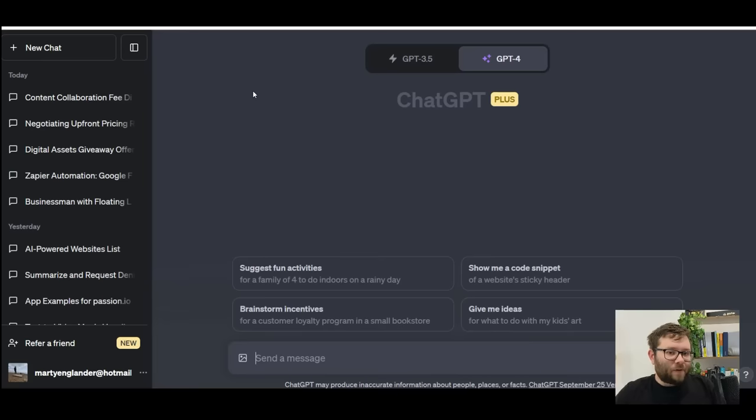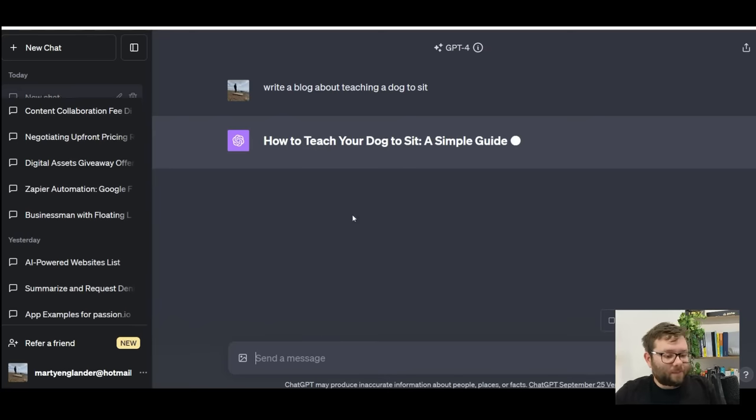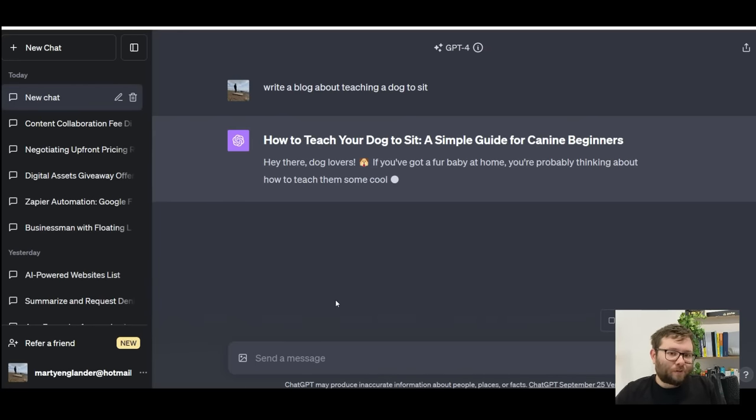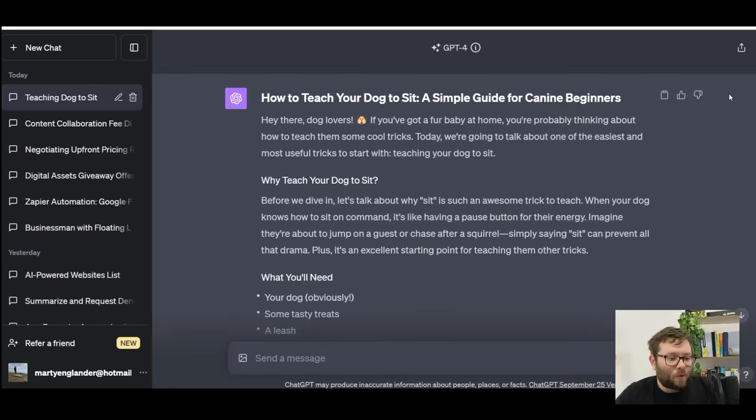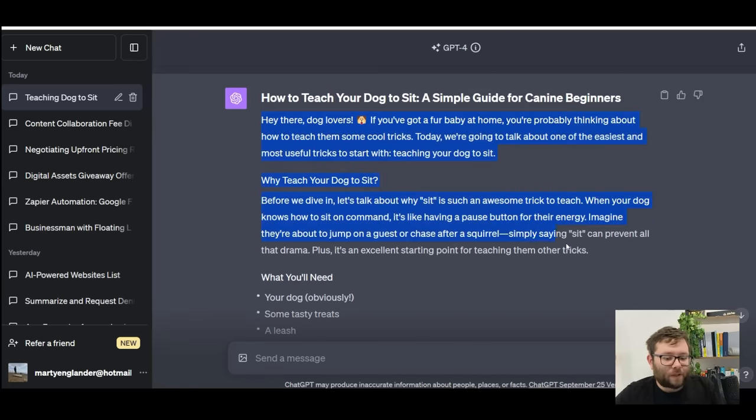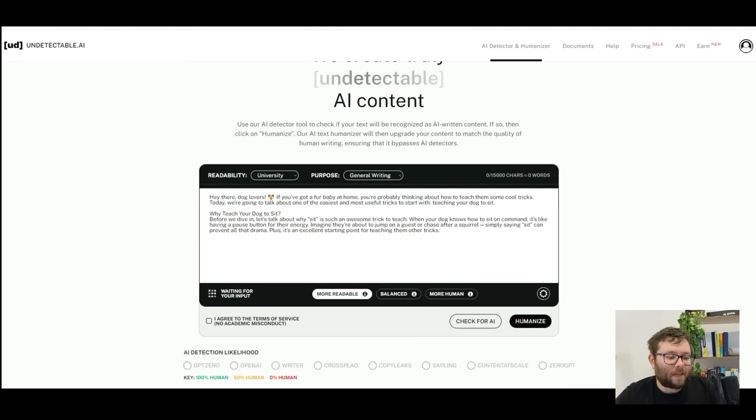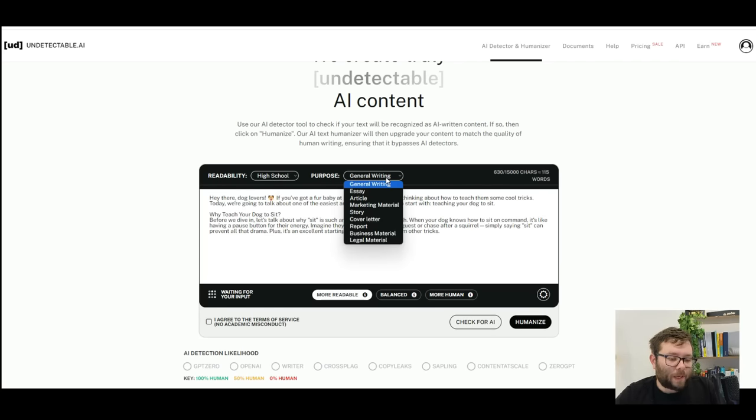Now let's head over to ChatGPT and get it to write an article. So I'm going to say write a blog about teaching a dog to sit, and with the power of video editing I'm going to jump straight to the completed blog. We'll go ahead and copy the first two paragraphs, head over here and paste it in. We'll change the readability to high school and the purpose article.